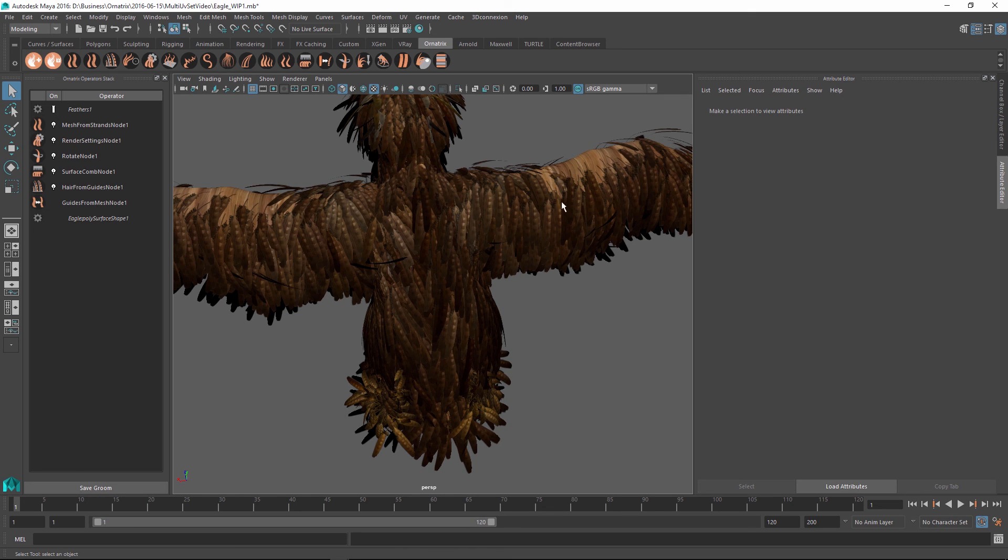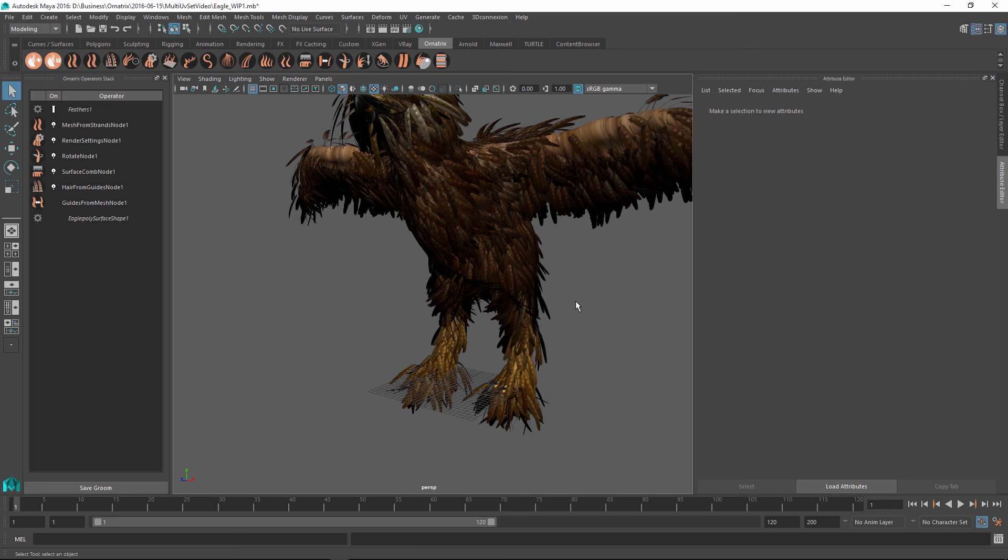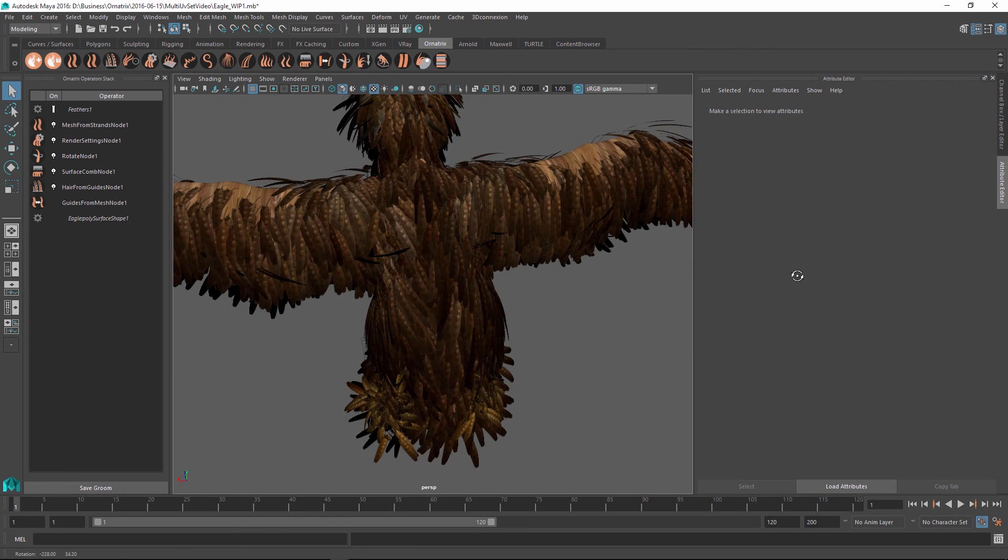Of course we can use multiple feather textures and we can also use the different feather shapes along the character's body, but again this is covered in a separate tutorial. So I hope this gives you some good insight into texturing your feathered characters and you can use this to add some style and realism in your own projects. Thank you very much for watching!